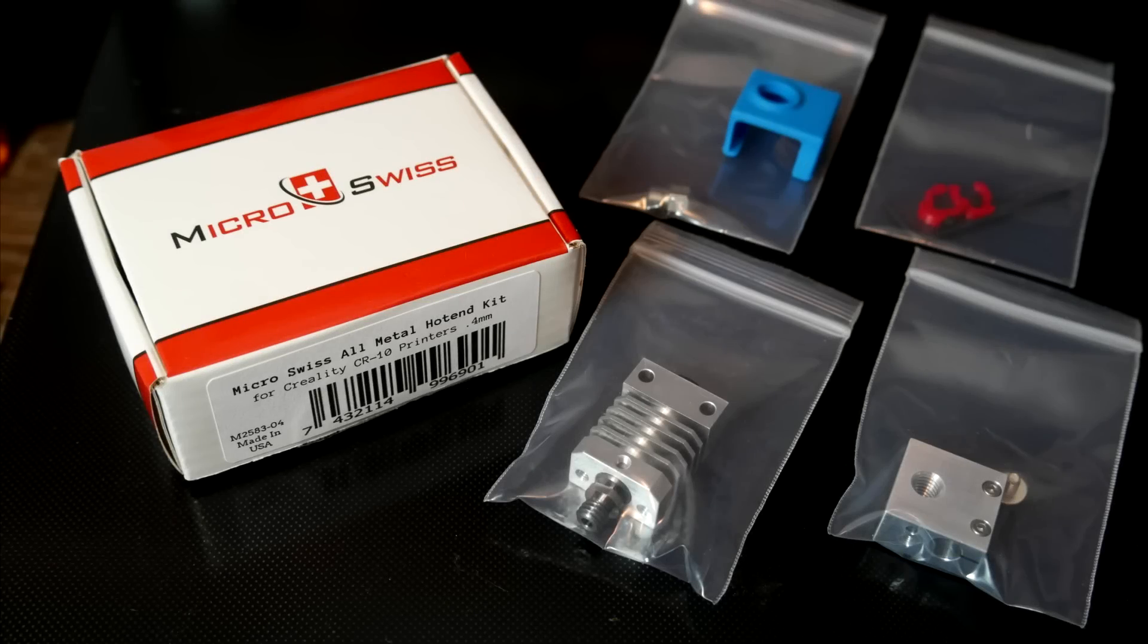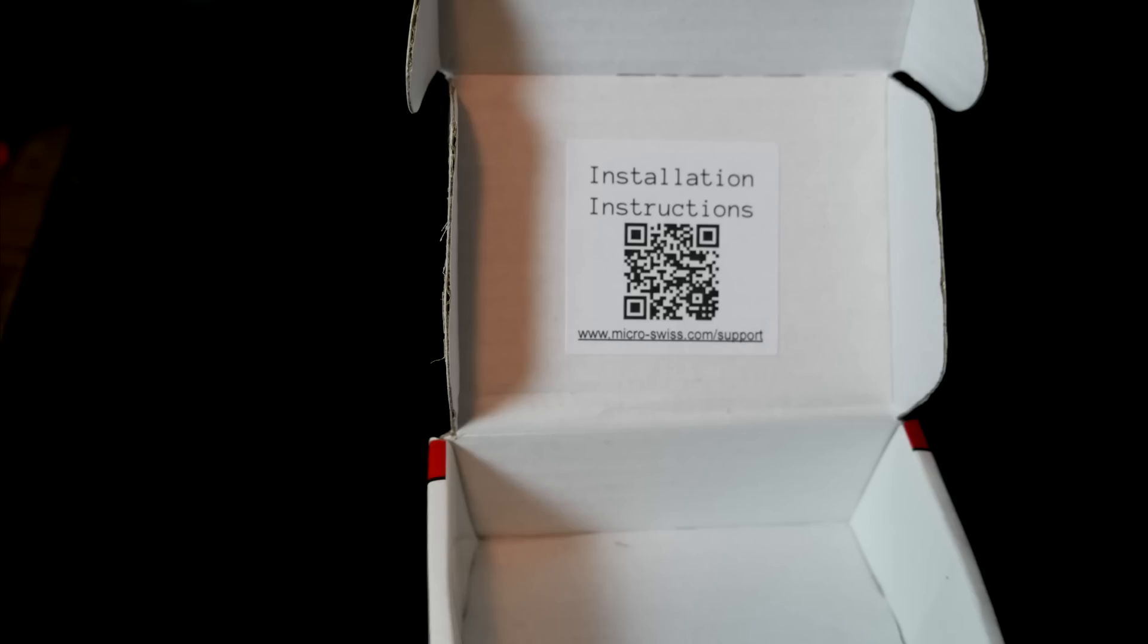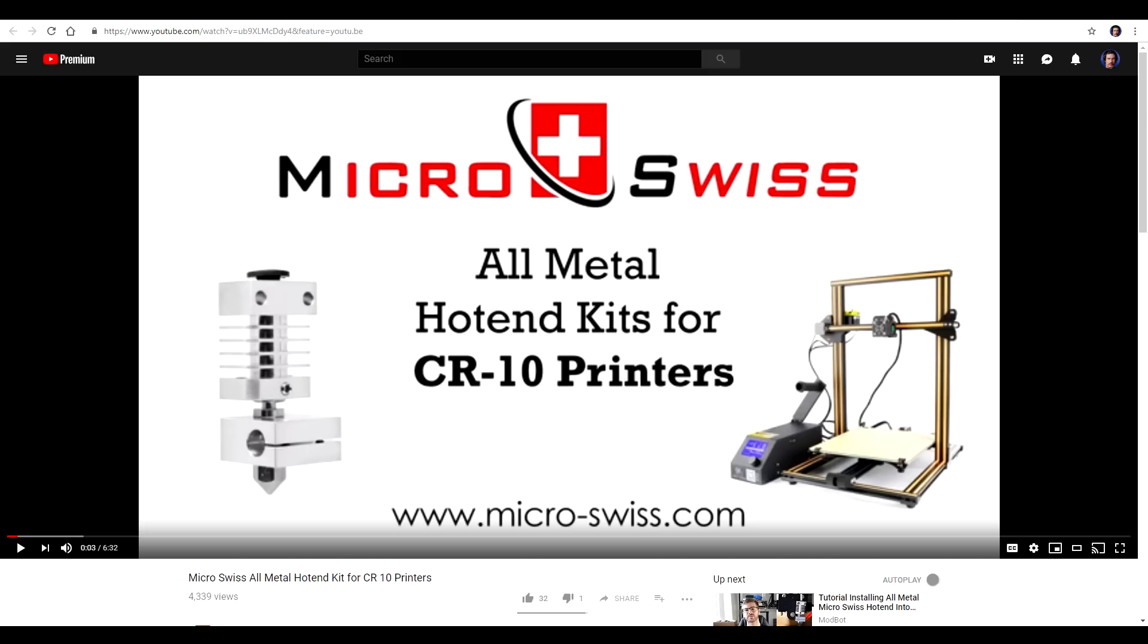All of the components come neatly and nicely packaged inside this little box. And inside the lid of the box is a QR code that leads to the installation instructions. That points to a nice YouTube video on their site, goes for just under 7 minutes and covers everything comprehensively.